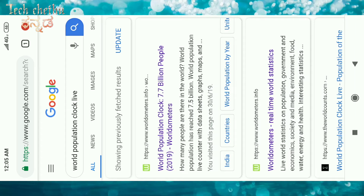You will see the world population clock — 7.7 billion people in 2019. Click the notification button and you will see the current world population.